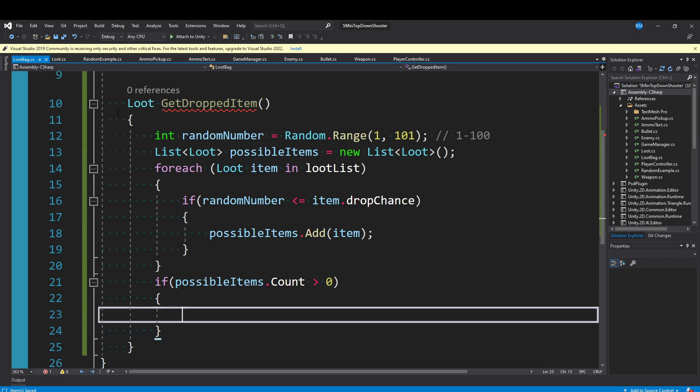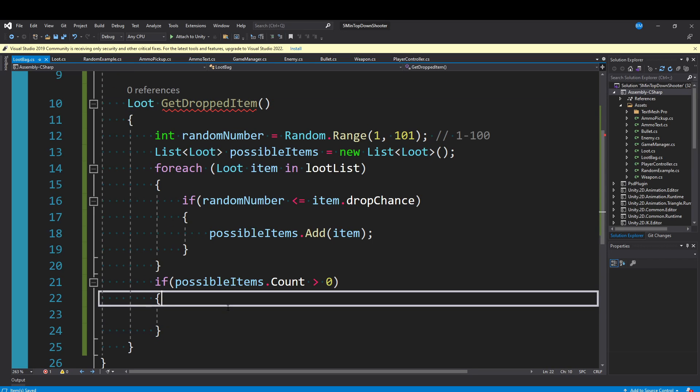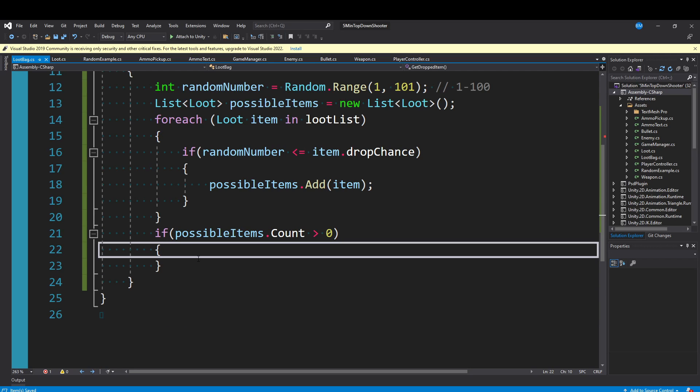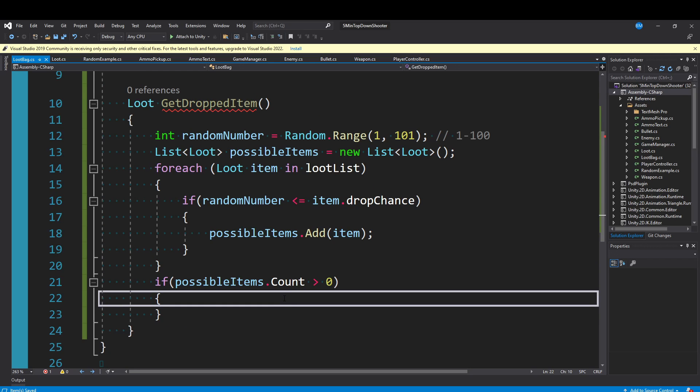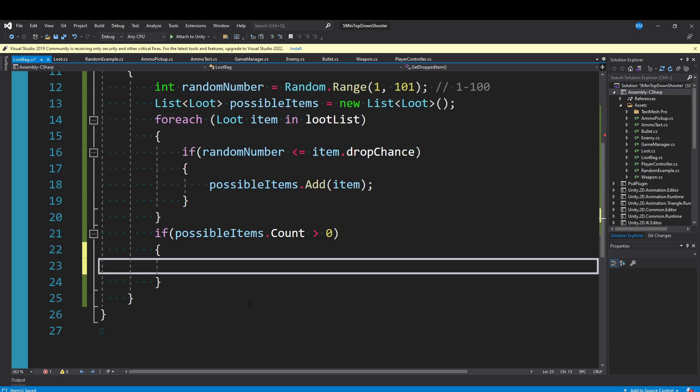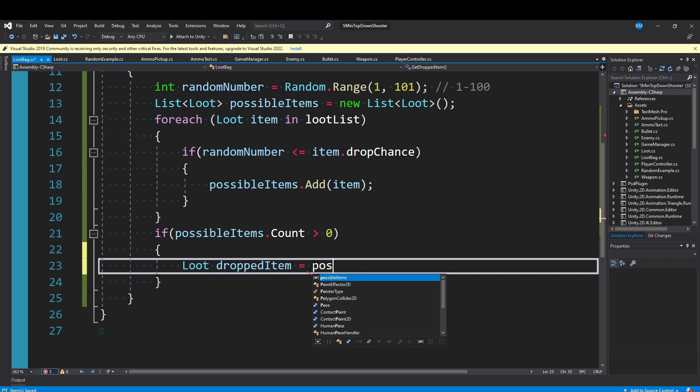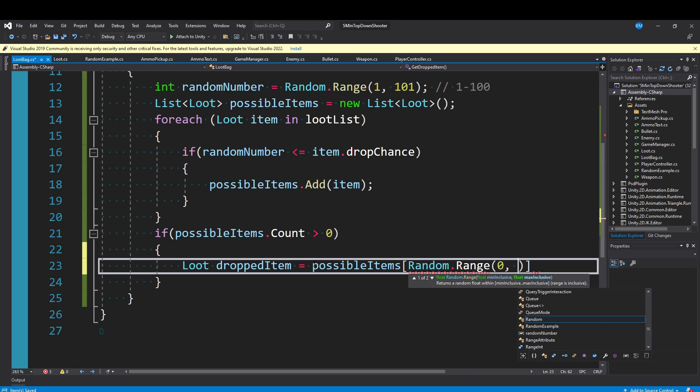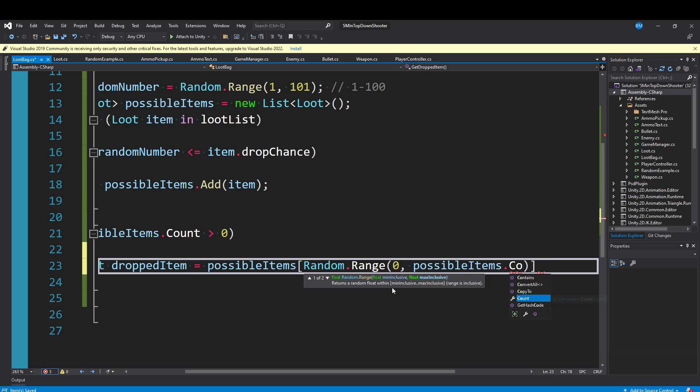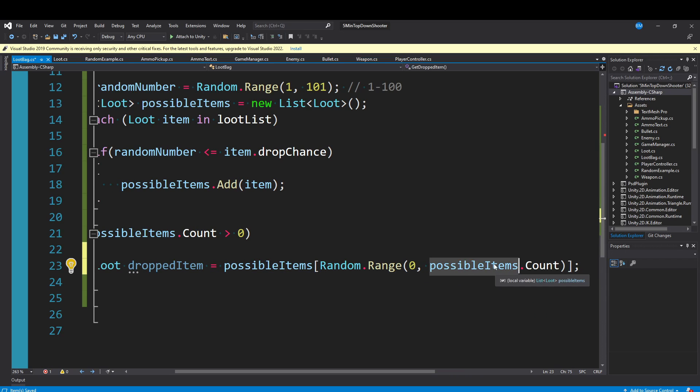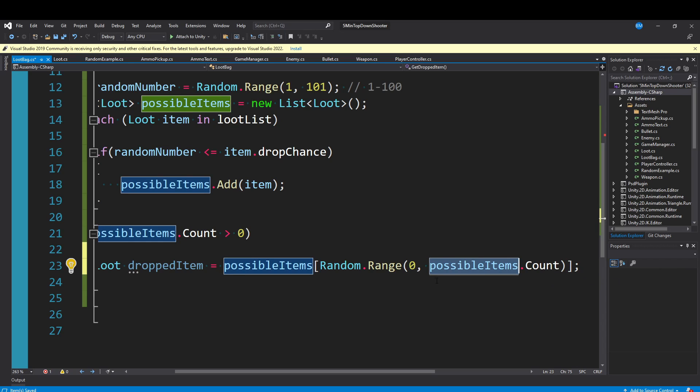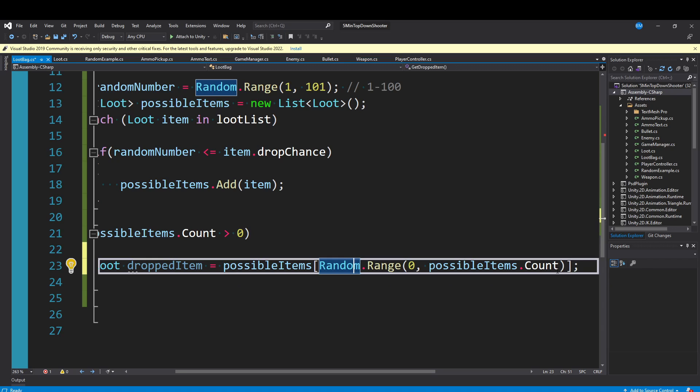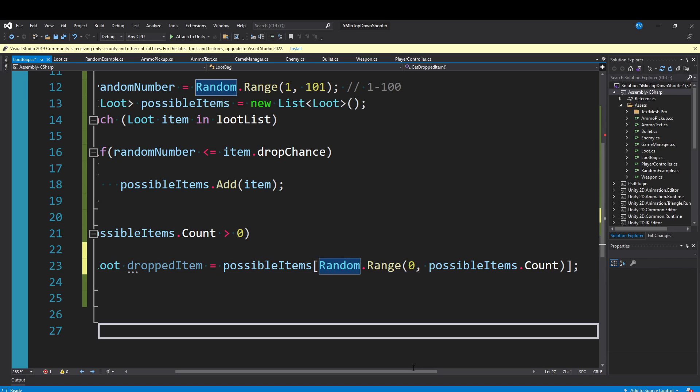After this foreach loop, what we want to check is if possibleItems.Count is greater than zero, meaning that we have found some loot that can be dropped. Since we're only returning a single piece of loot, we just want to pick one. There's a couple approaches you could be doing. Maybe you want to return the most rare item, that legendary piece of equipment I mentioned earlier. Maybe that is what you want to return out of all the possible drops. Or maybe you just want to randomly pick one, which is what I'm going to do. Here is where you can filter that out and make it work however you want in your game.